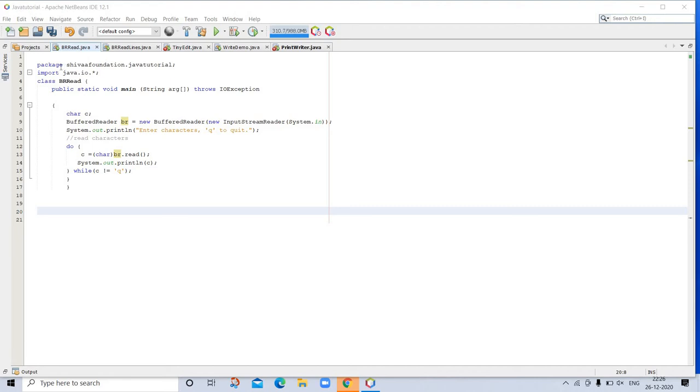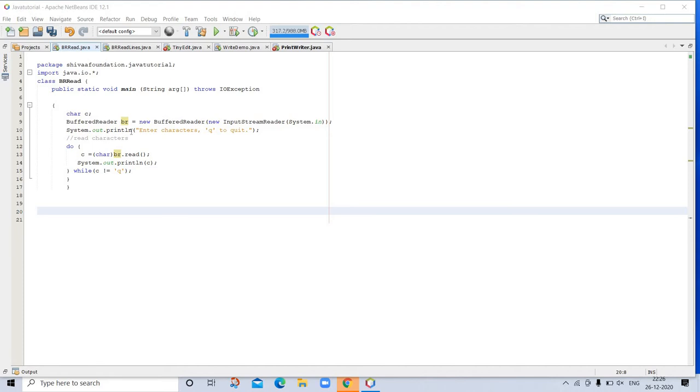Here is the program. This uses a BufferedReader to read characters from the console. Here is the package and we imported java.io. Class name is BRRead with public static void main, and it throws IOException. Here the data type is char and BufferedReader, new BufferedReader, then InputStreamReader system.in. Then system.out.println 'Enter character, queue to quit'. For reading characters we are using a while loop. This output may look a little different from what you expected because System.in is line buffered by default. This means that no input is actually passed to the program until you press Enter. As you can guess, this does not make read particularly valuable for interactive console input. Let's run this program and see the output.